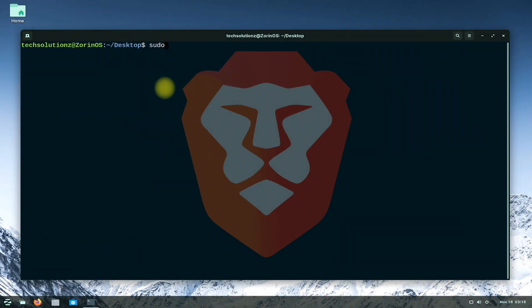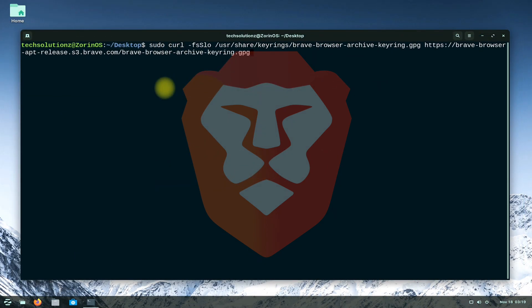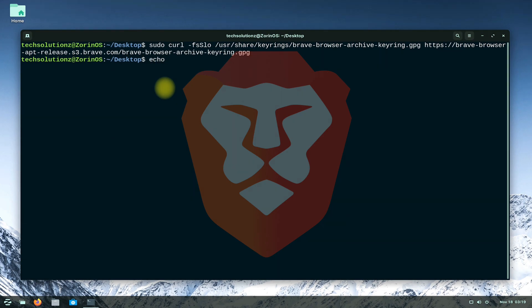Let's move ahead adding Brave Browser GPG keys. Done adding? Now add Brave Browser official repository using the shown terminal command.